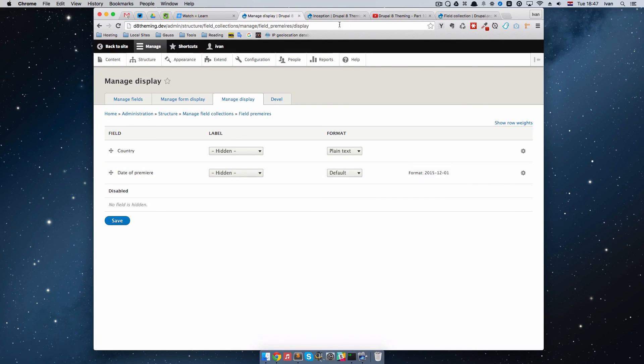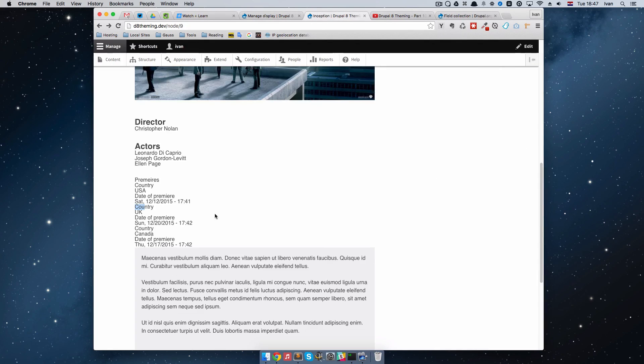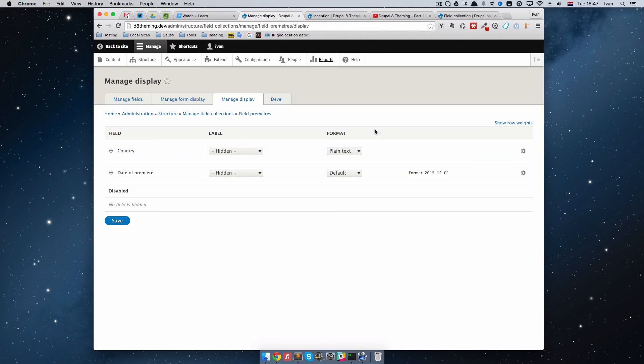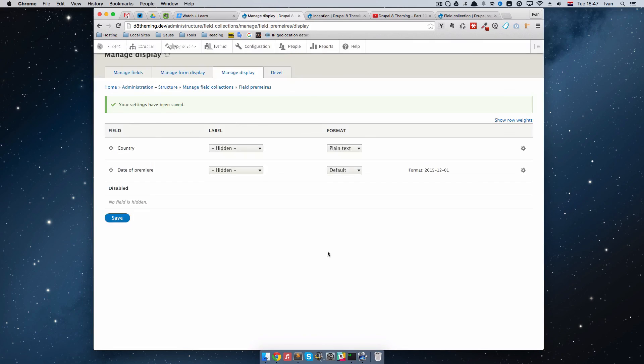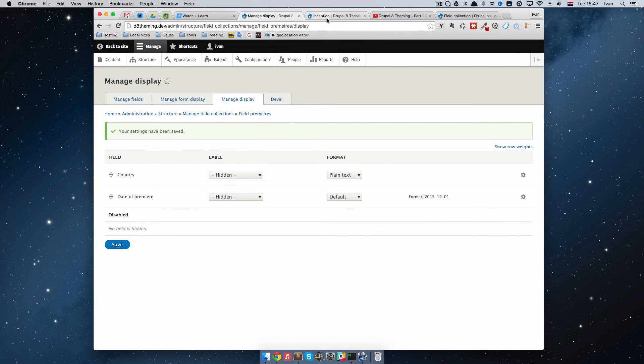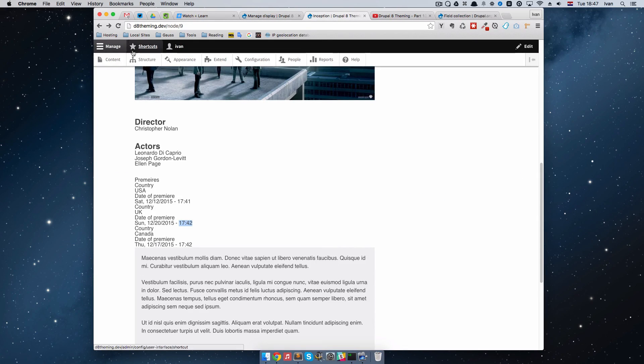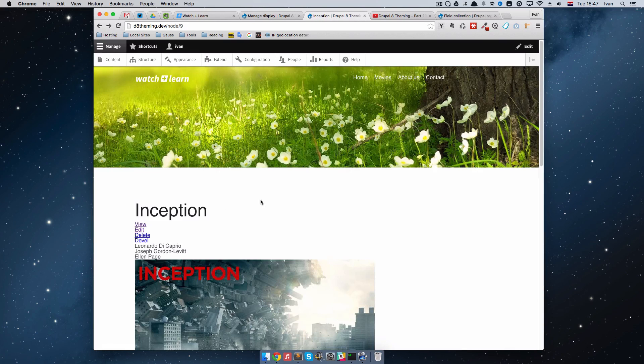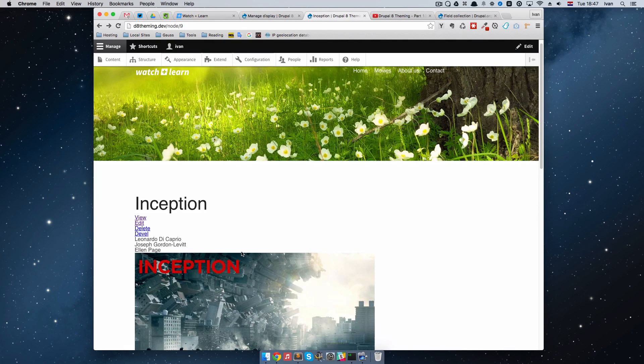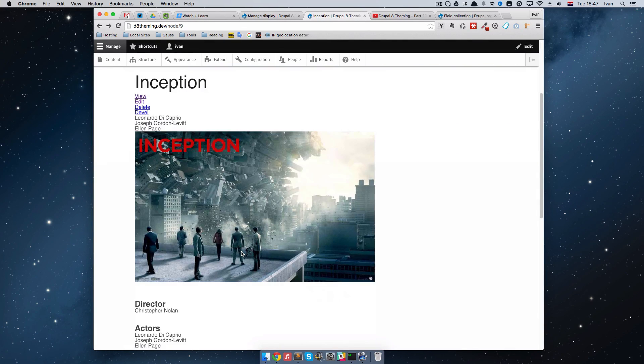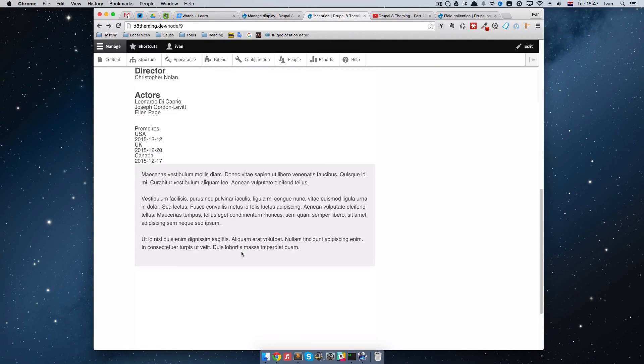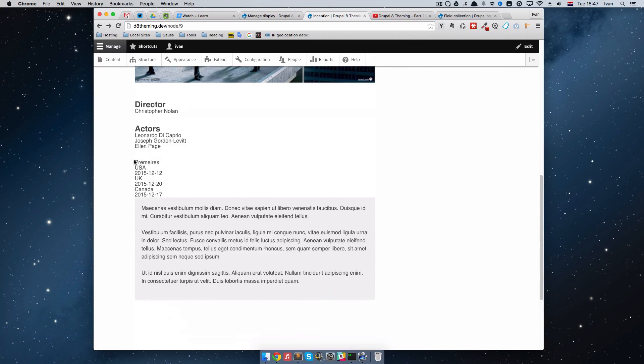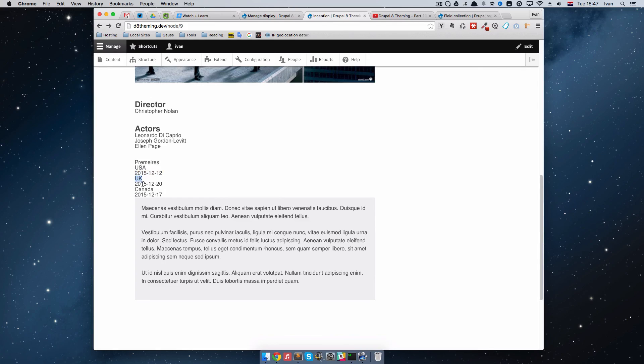Now we won't have this time displayed right here. I'm going to save this, and if we refresh the page, we now just get Premieres, USA, the date of the Premier, UK, and so on.